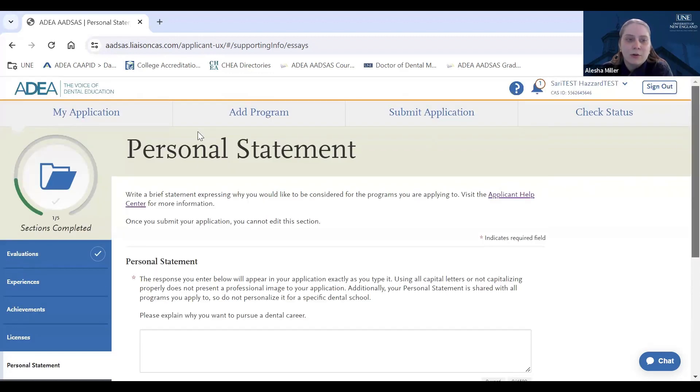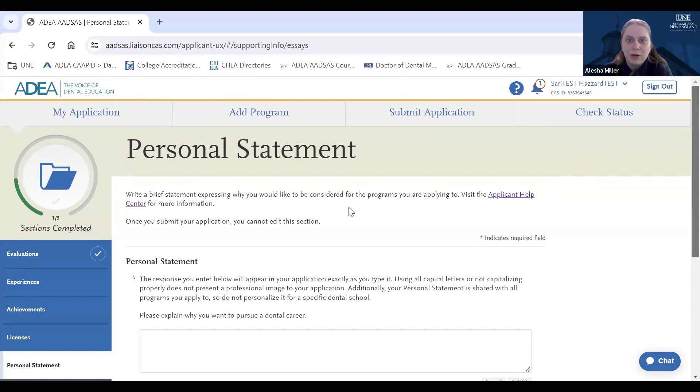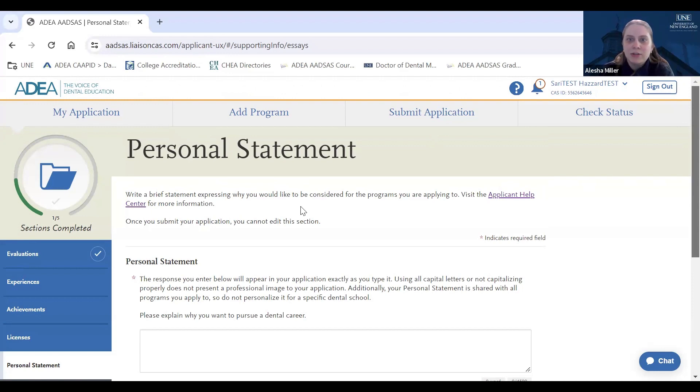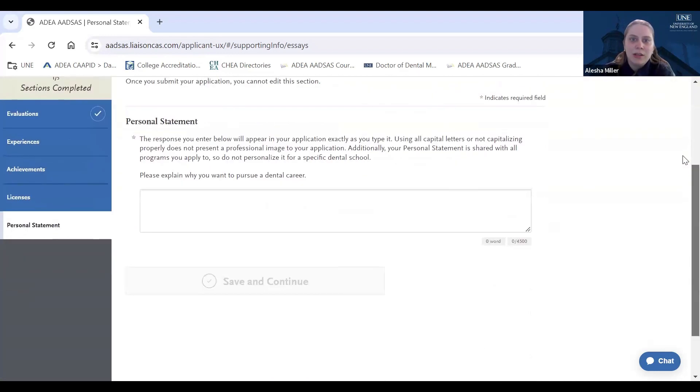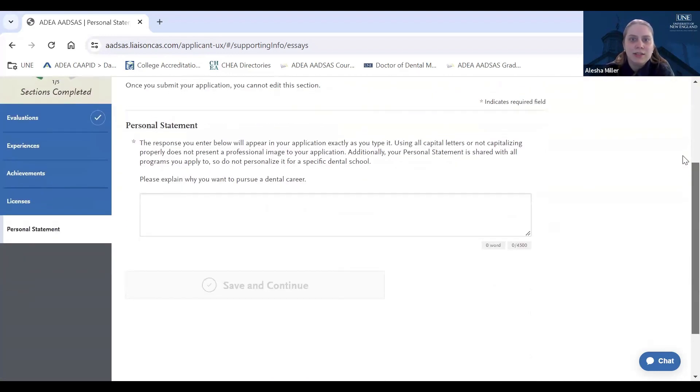It's also important to note that this statement will be shared across all programs that you are applying to, so you don't want to make it program specific to UNE. Once your statement is entered as you would like, you will then hit the save and continue button.